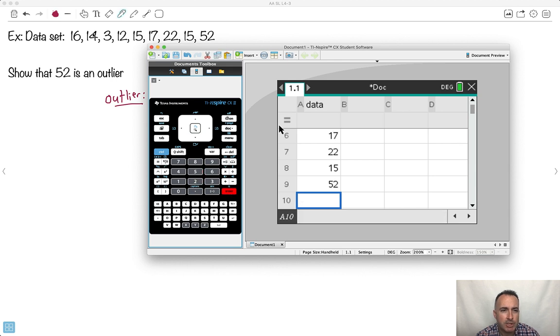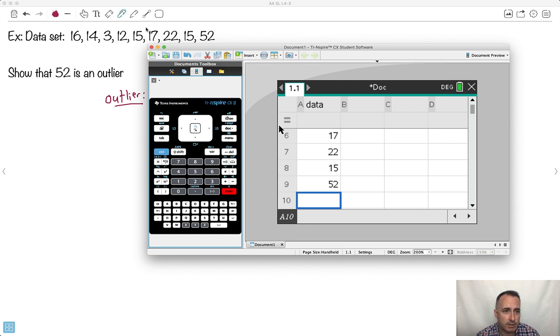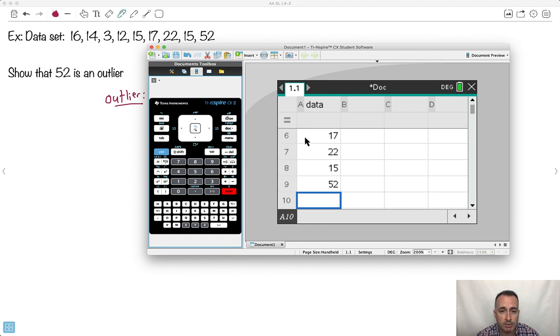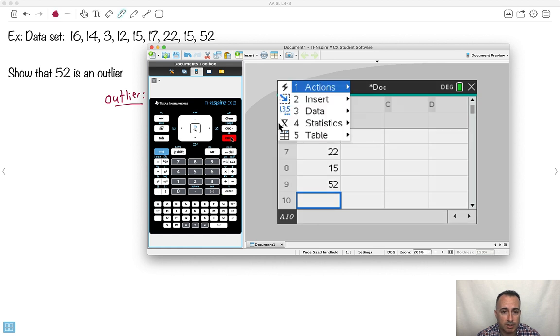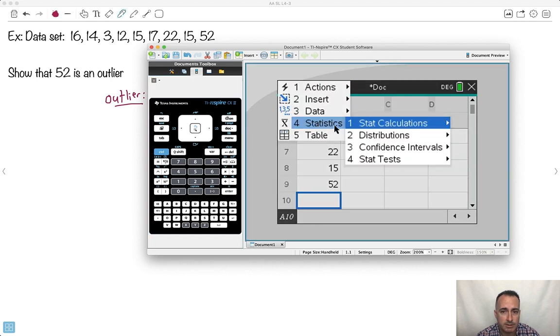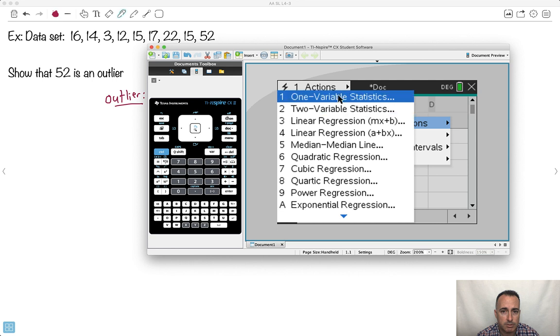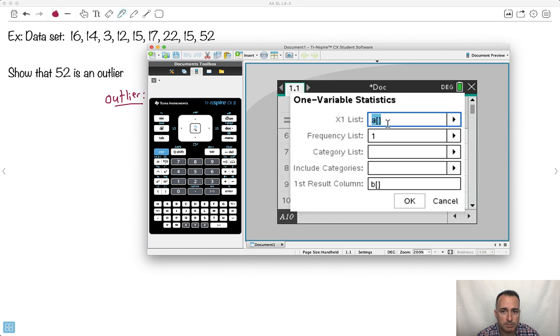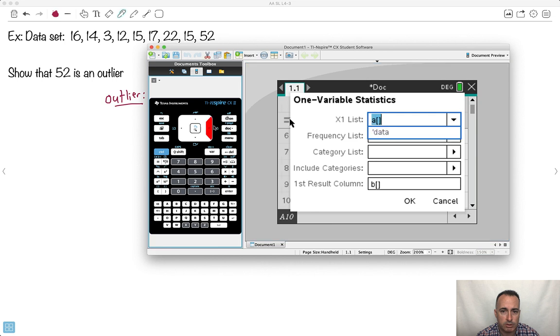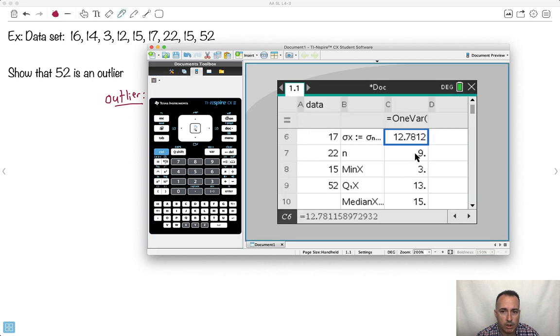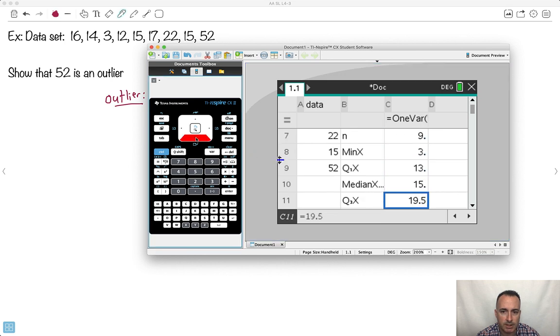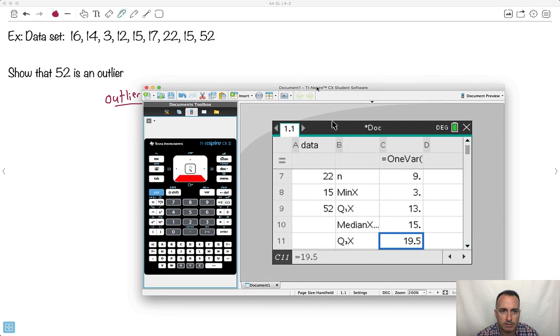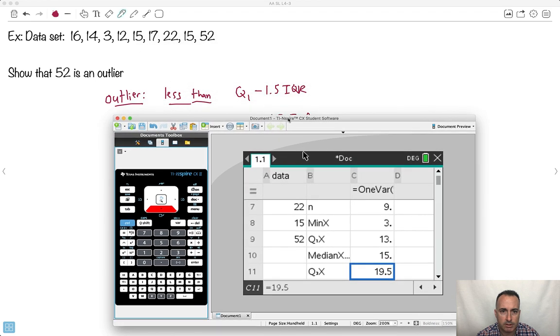Now if you just looked at the data, outliers are probably going to be the outermost ones. Three is the least, 52 is the greatest. So it's probably either three or 52. Let's check. I got to do some statistics on it. I'm going to go menu and go stats and say stat calculations. Give me one variable statistics. My list is going to be data. All I needed from this was Q1 and Q3. Q1 is 13. I need to know that. Q1 equals 13. I know that Q3 equals 19.5.